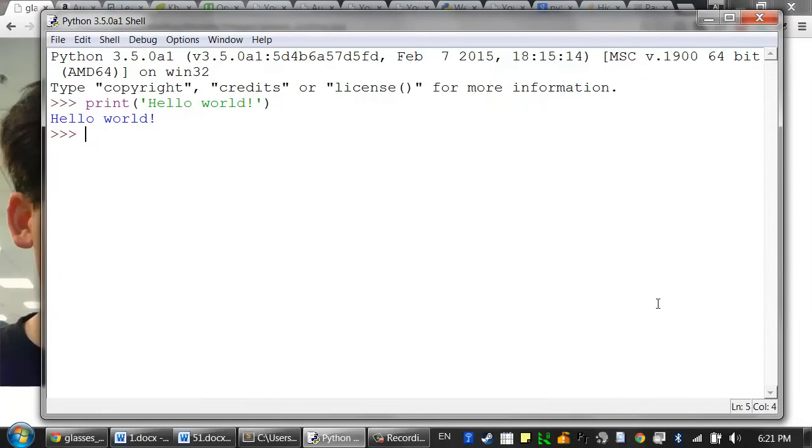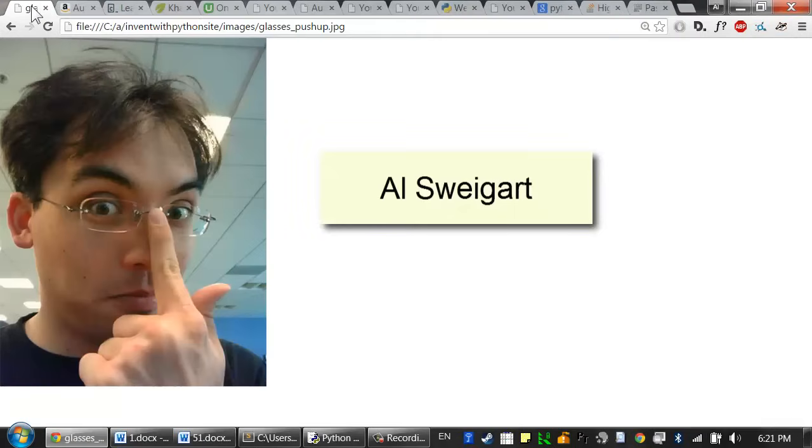Hello, and welcome to the online course for the Automate the Boring Stuff with Python book. I'm Al Swigert. I'm a software developer and tech book author.